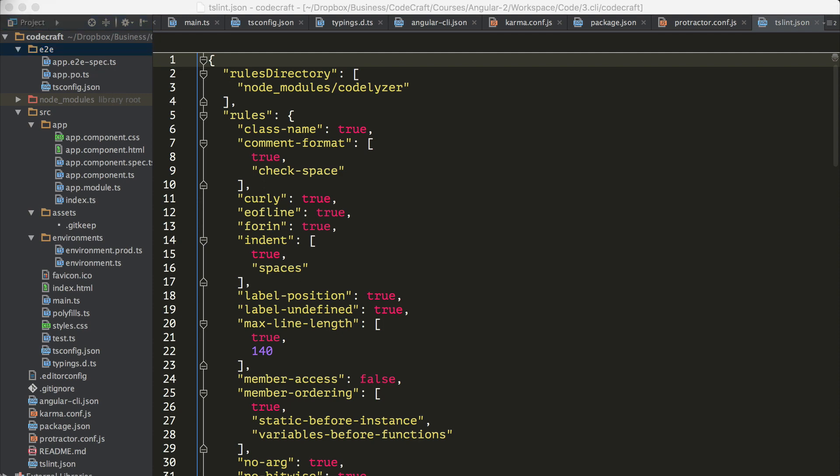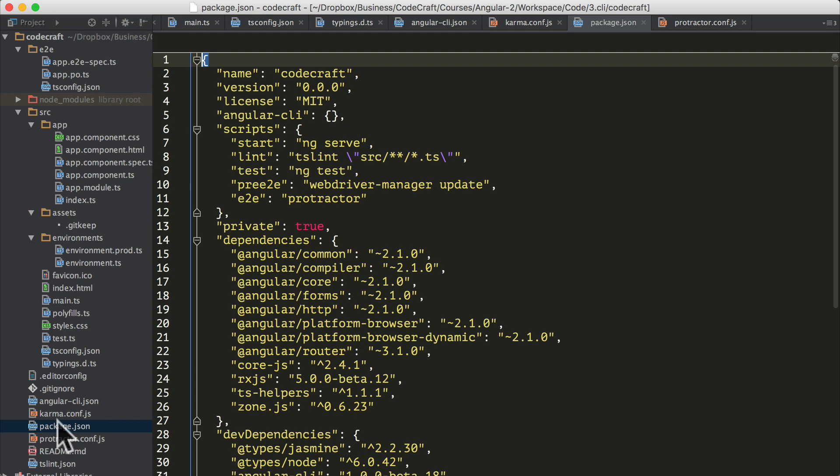This directory structure follows the recommended app structure and style guide. As well as creating all of these files and folders for us, we can see from the package.json file that it also installed the correct versions of all of the required NPM dependencies for us also. That's really why the create project command takes so long - because it's creating and downloading all of these required node files and storing them on your computer as well.